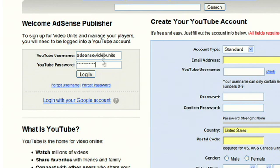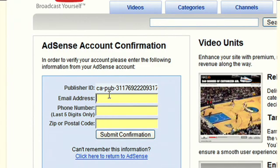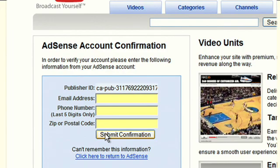Once you've joined or logged in, you'll be taken to a page that asks you to submit your AdSense publisher ID, the last five numbers in your phone number, and your zip code and email address. Once you've done that, we'll actually merge your AdSense account with your YouTube account so that both of them are working together.